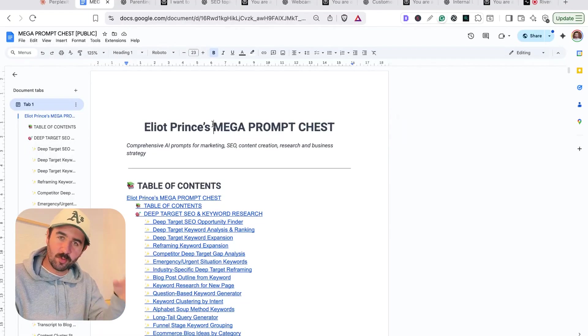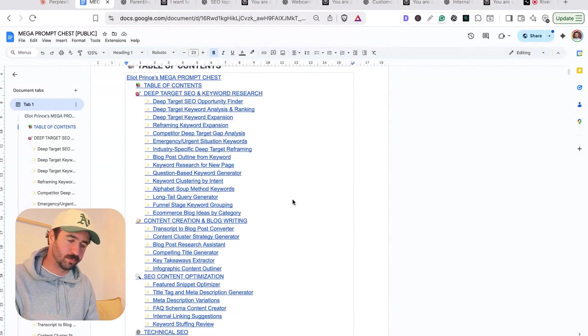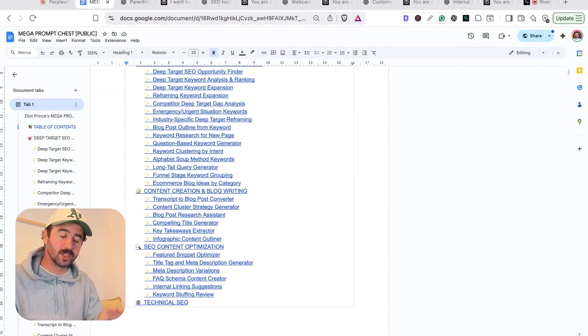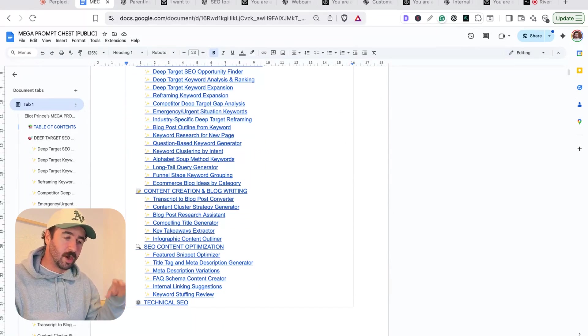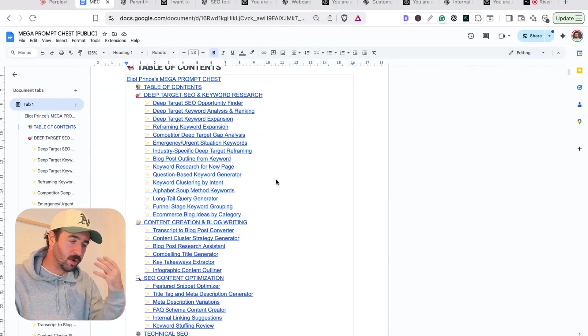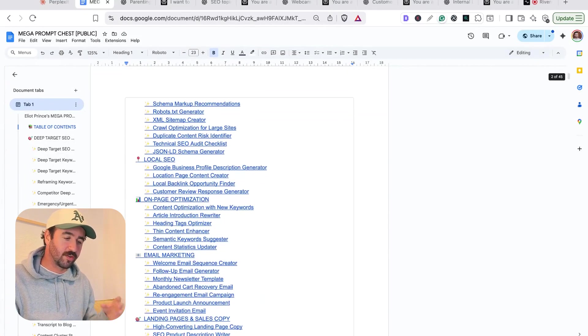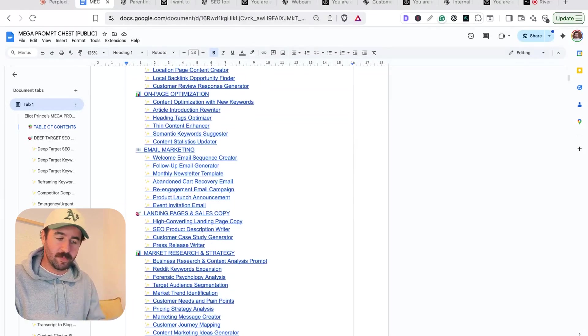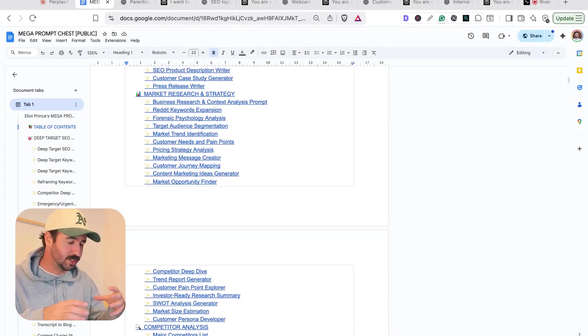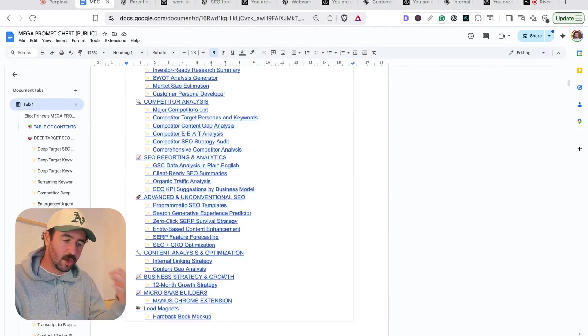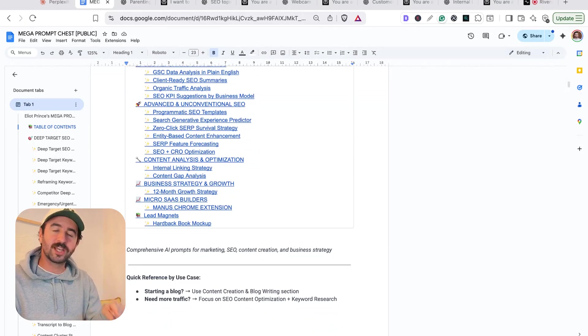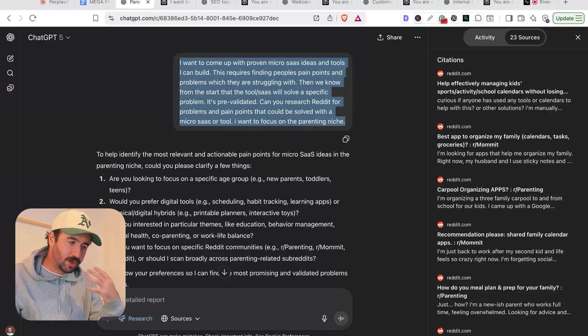This is what I call my mega prompt chest. There's probably nearly 100 prompts in here and we're going to be using these in today's video. I keep everything in here for SEO work, content creation, email marketing, landing pages, competitor analysis, loads of stuff. If you want to get this, there's a link in the description below where you can get this completely for free. Today we're going to grab some prompts out and start testing them out for deep research side by side.